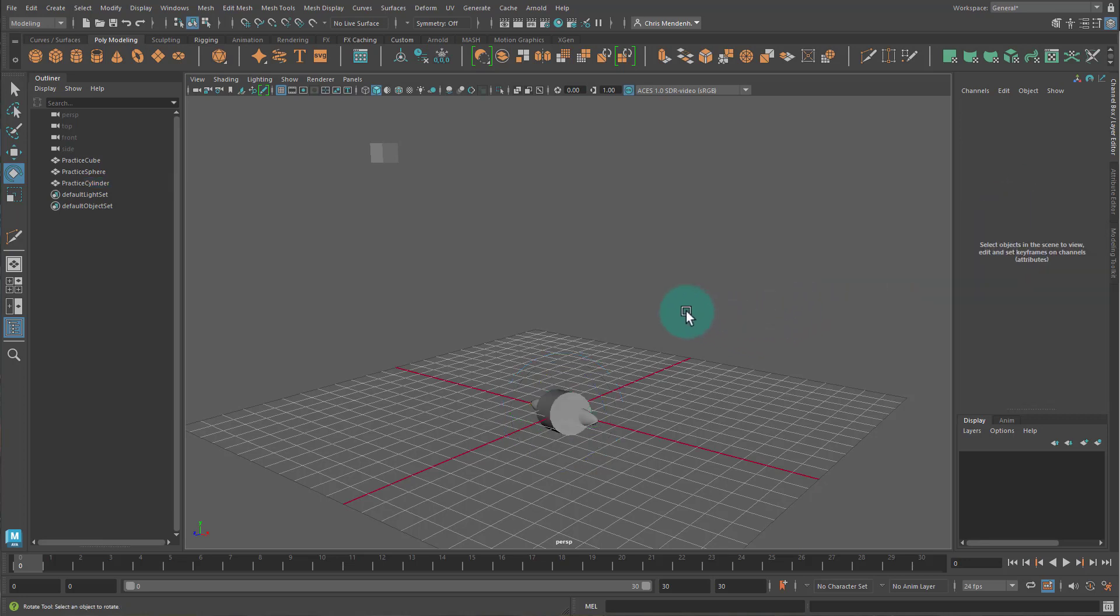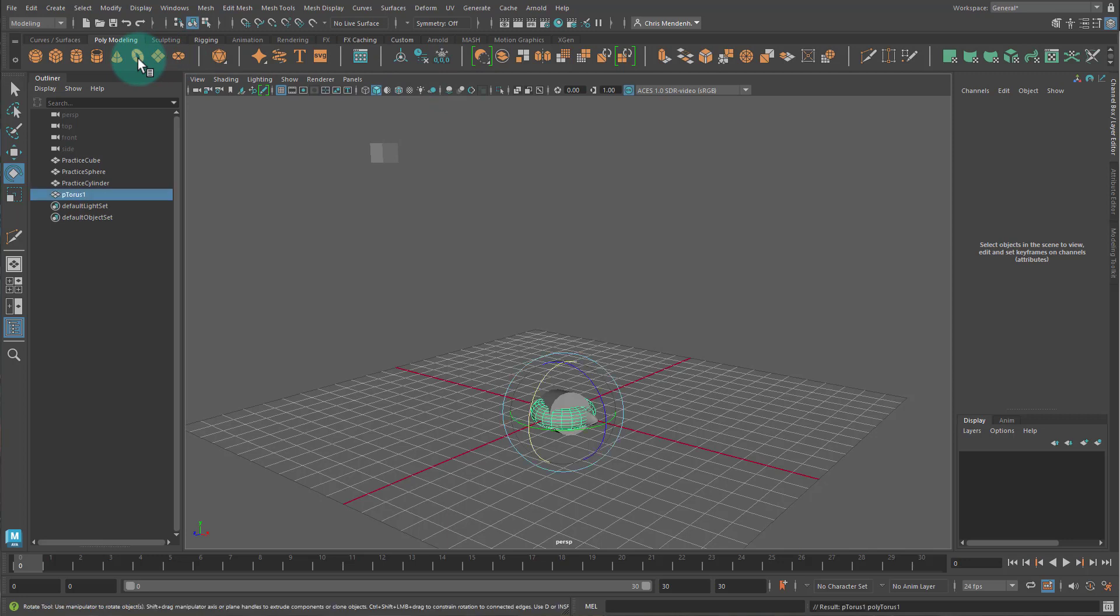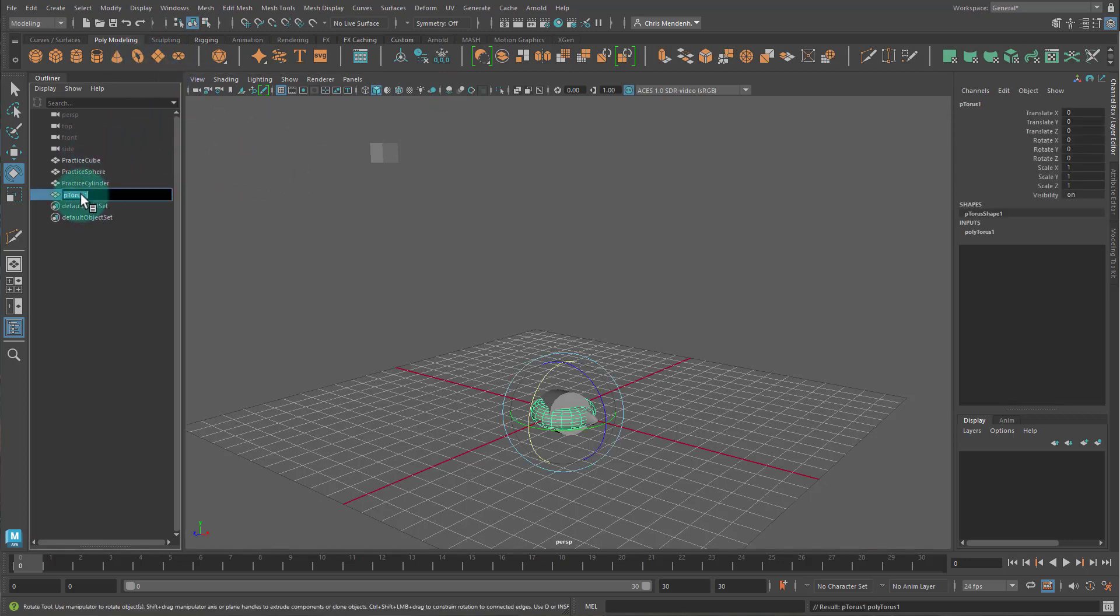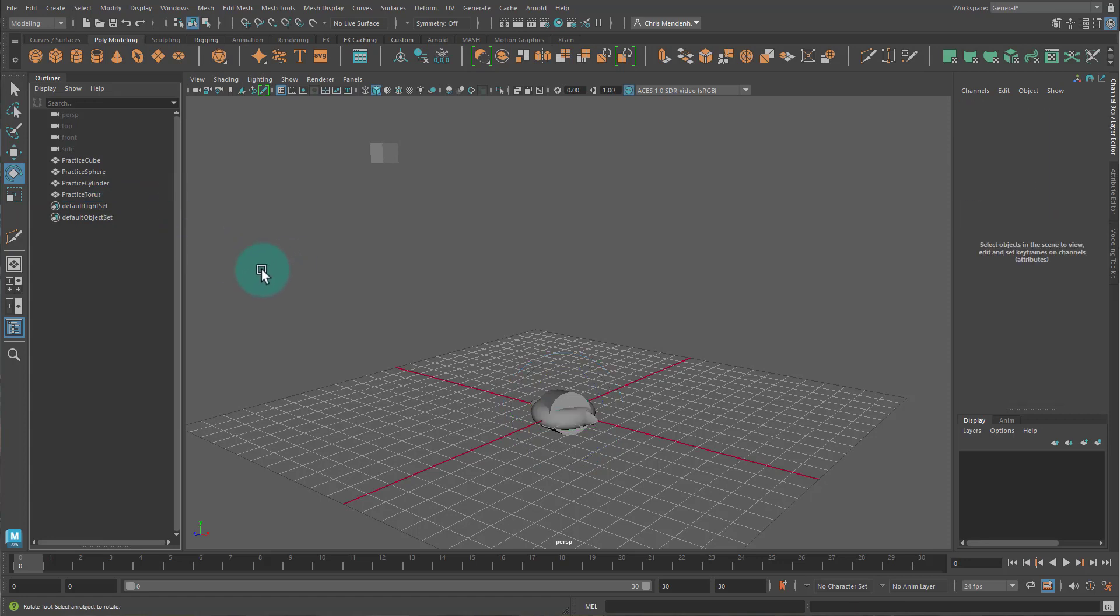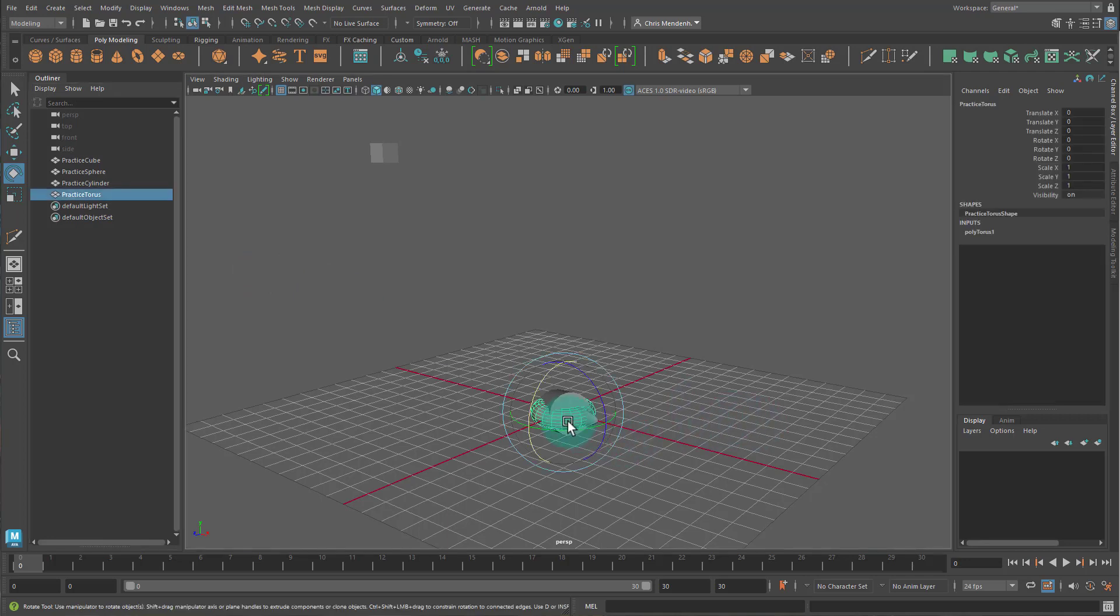And then a torus. This is a torus right here. And let's name it Practice Torus. And it says use grid snap to set the pivot to the bottom of the torus.